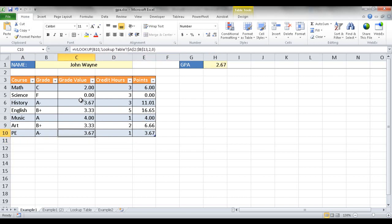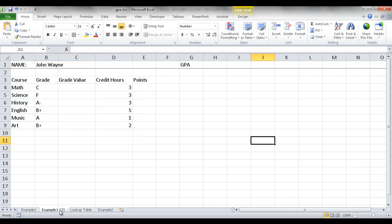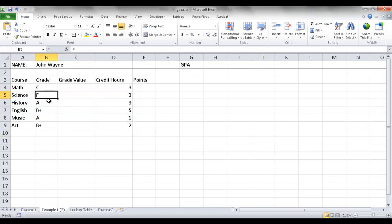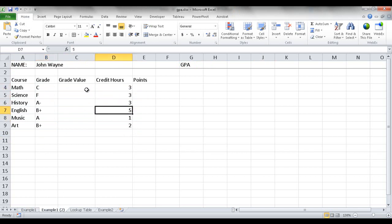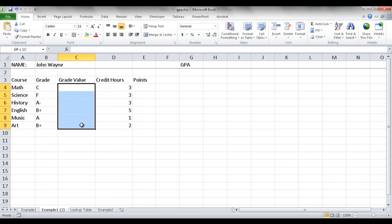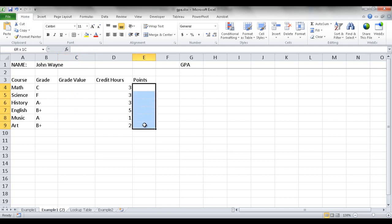So how do we create something like this? I'm going to go ahead and bring it over to example two. I've copied in the skeleton of these tables without any of the formatting. The grades and credits you would manually enter, and the other cells would be the calculations. Let's start off with how to create this table.